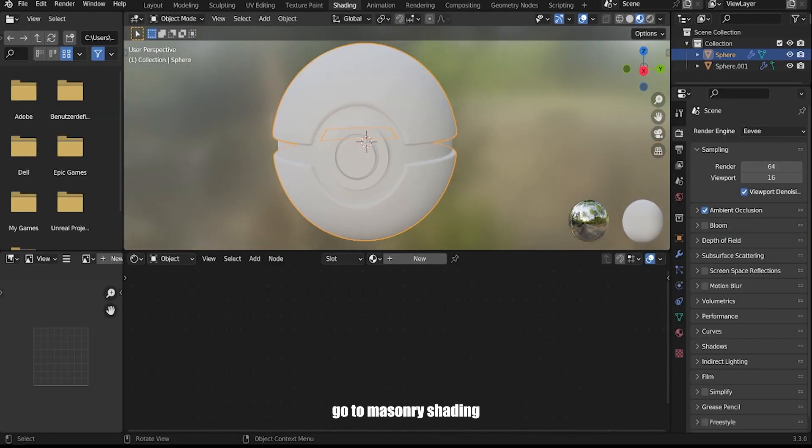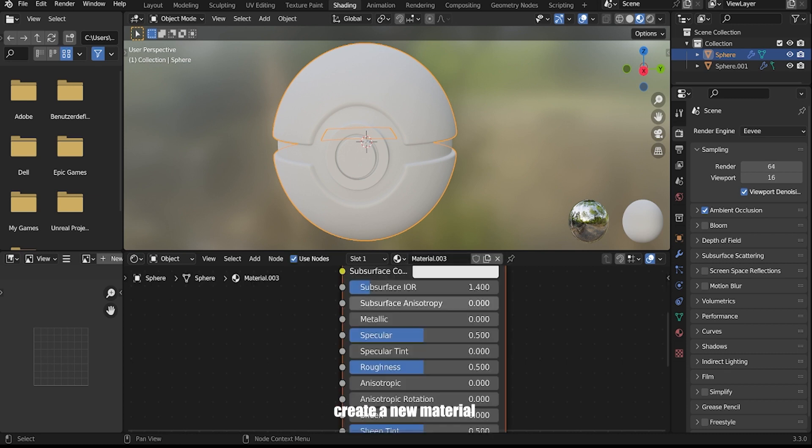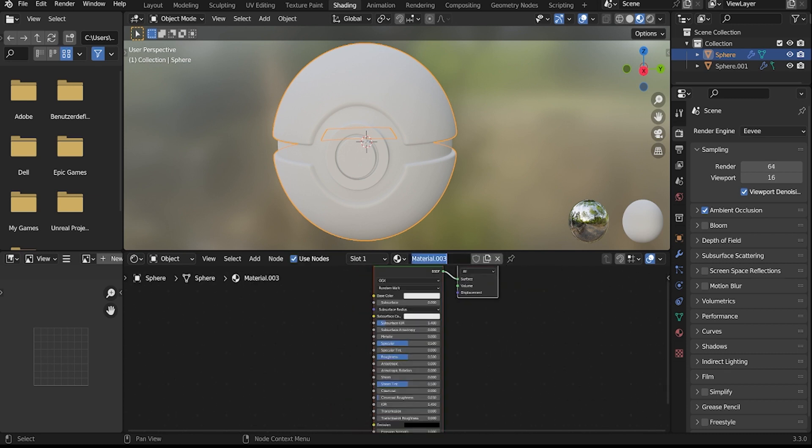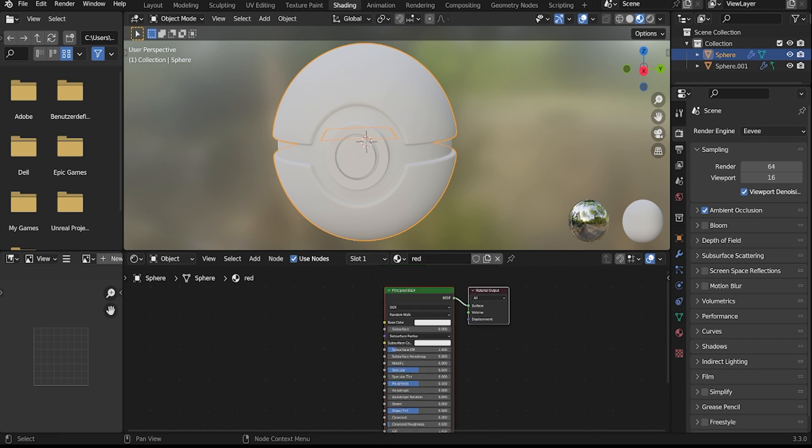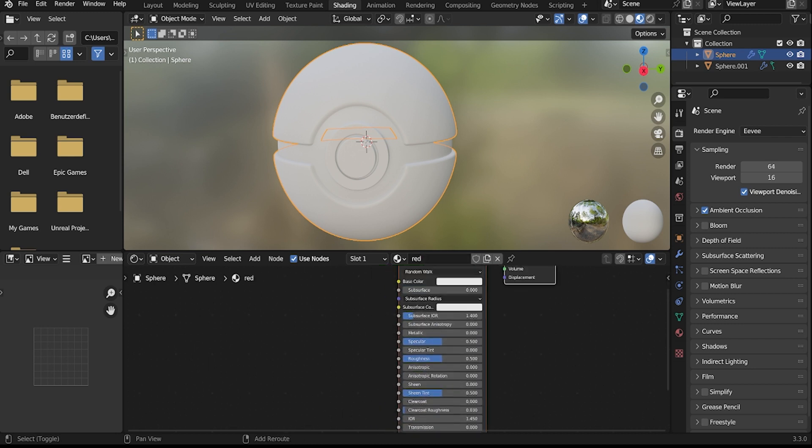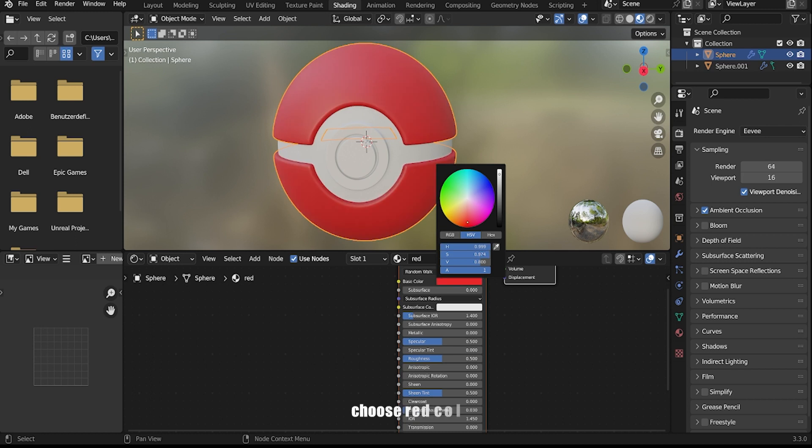In the shader editor, add a new shader node. Select the principled BSDF and choose a red color for the base color.